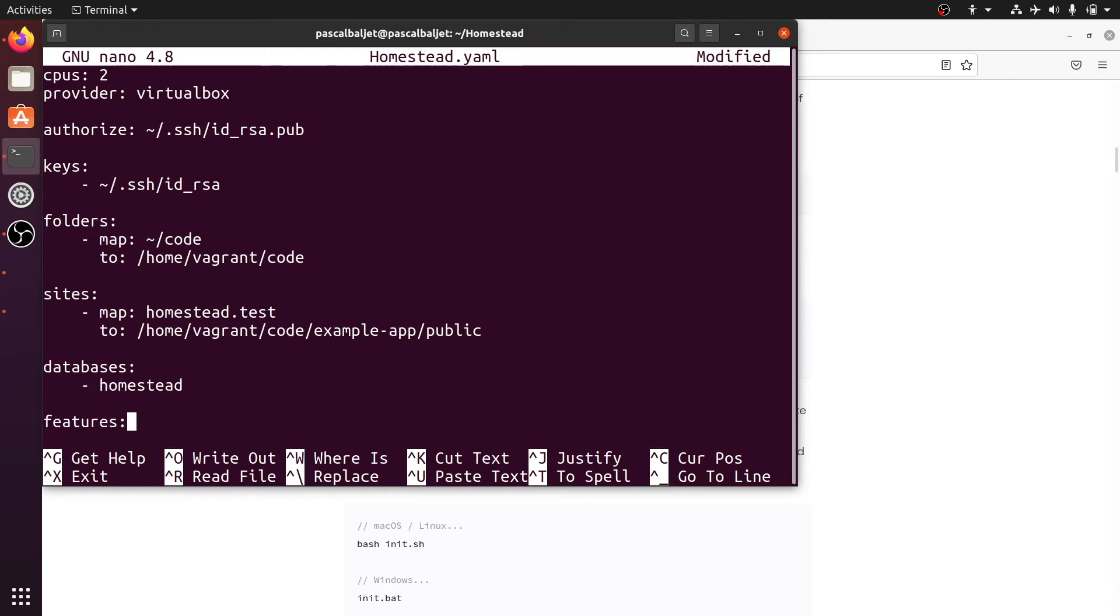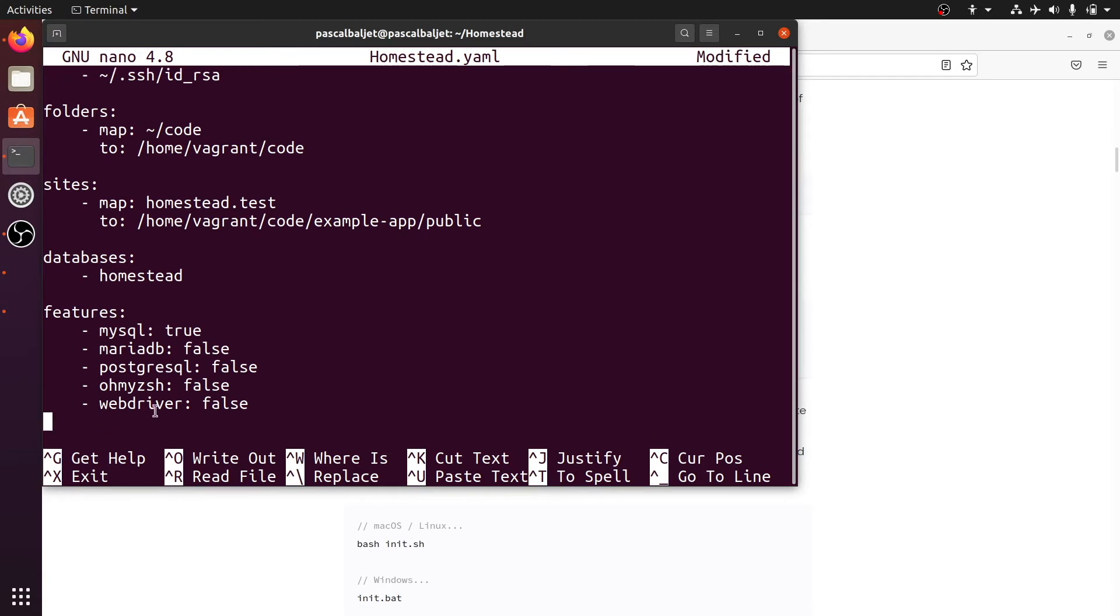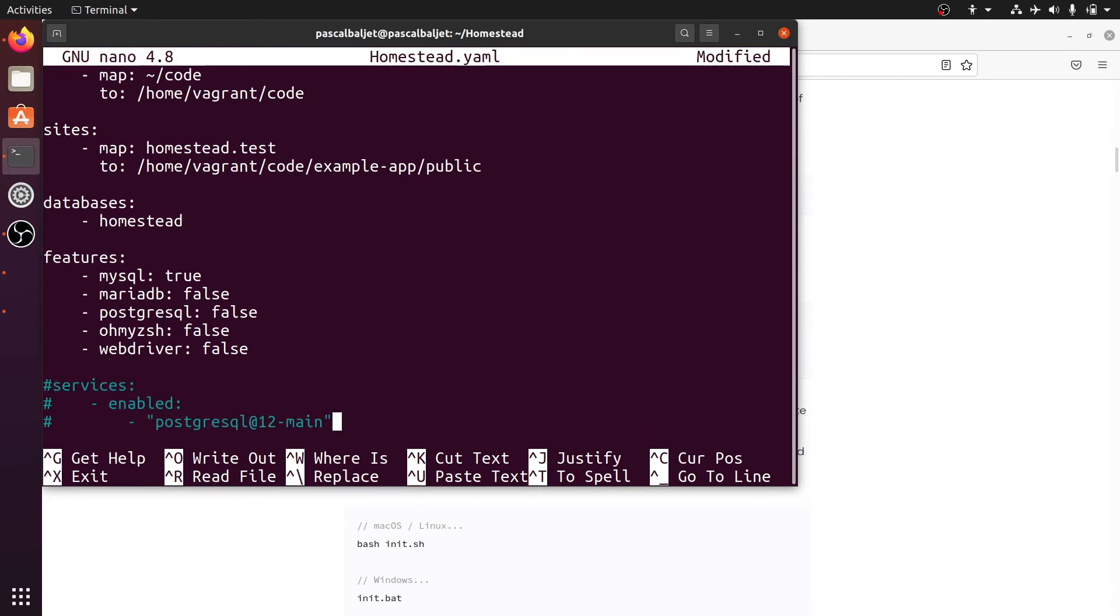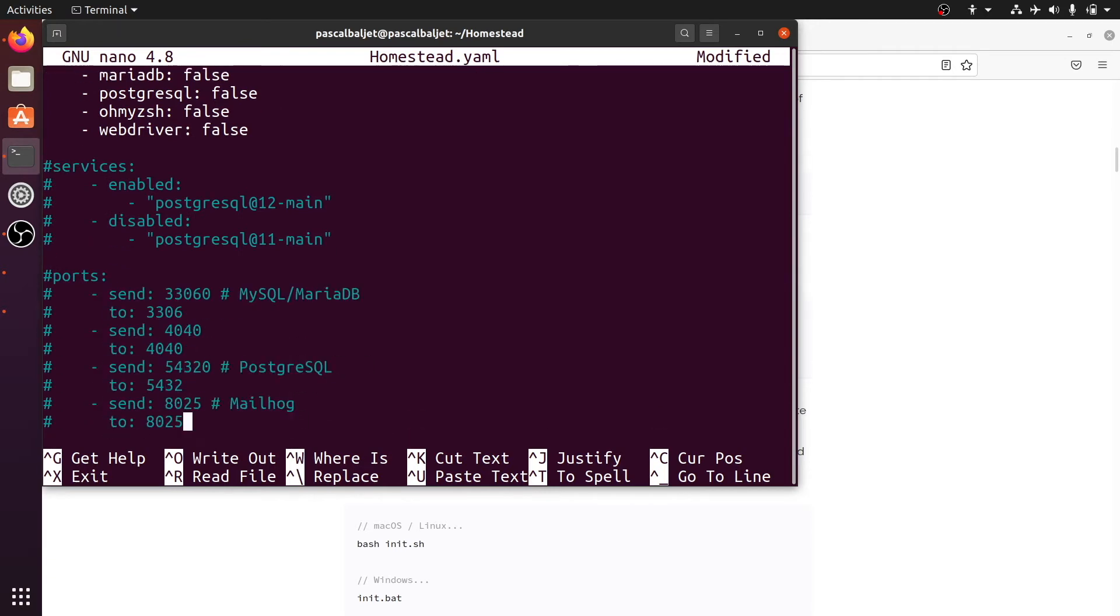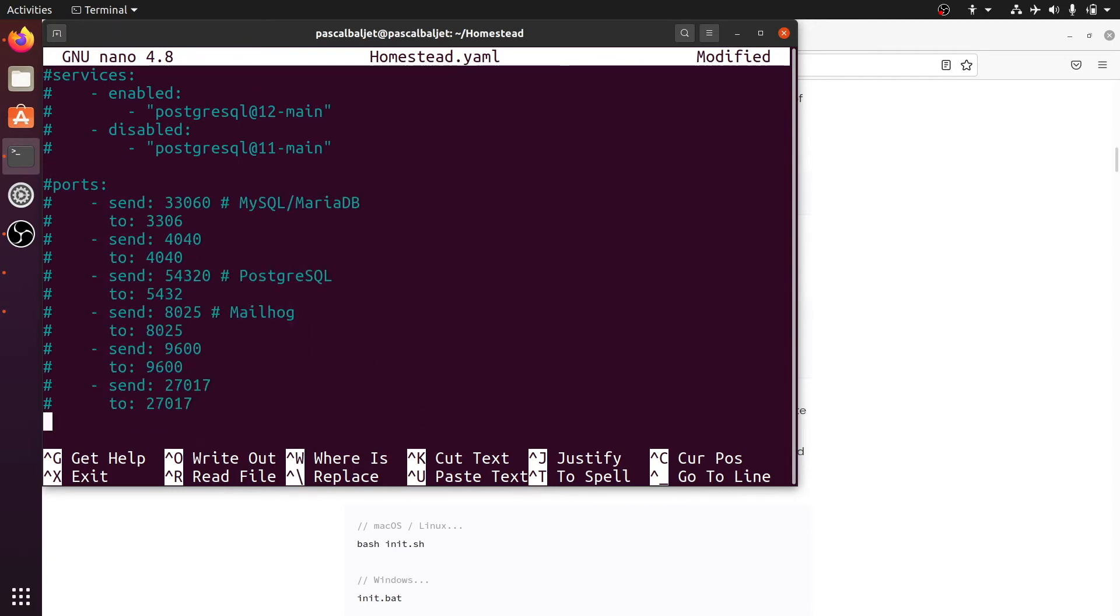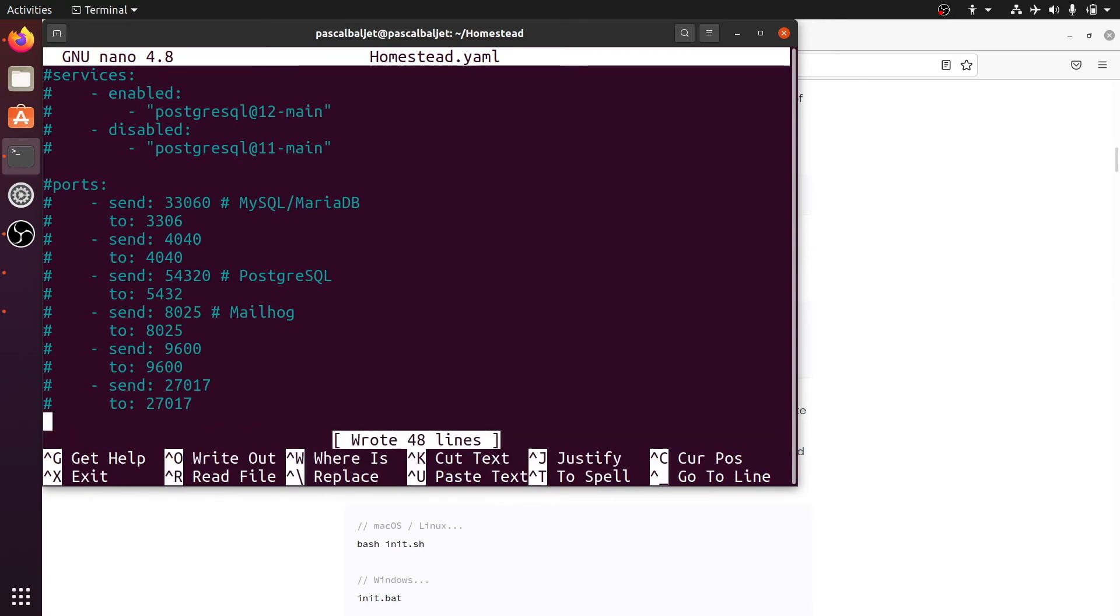Furthermore you can list your databases. And there are some feature flags to enable or disable MySQL and MariaDB and other features. And then there are services and ports. But we're just going to leave it like this. Let's save this file and exit nano.